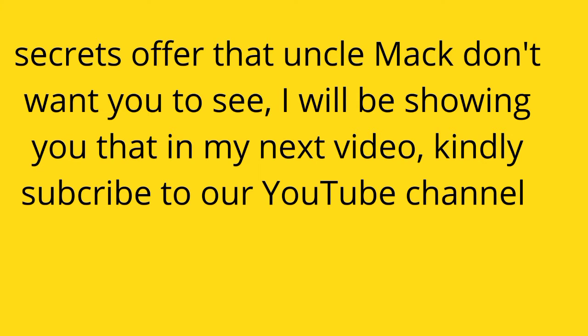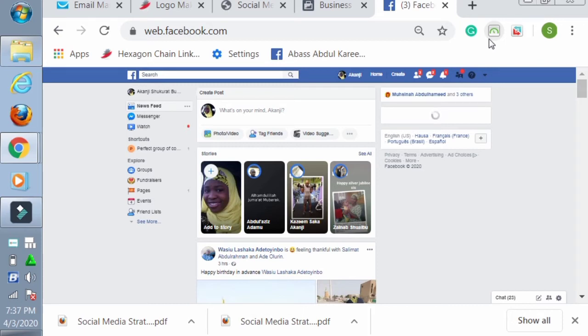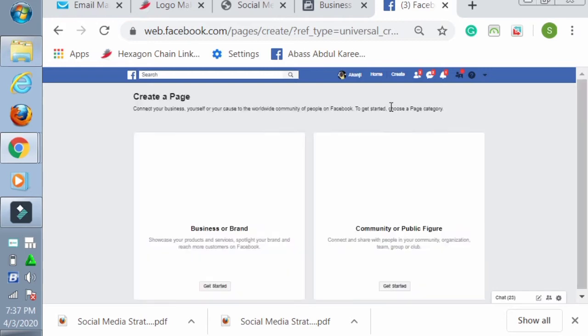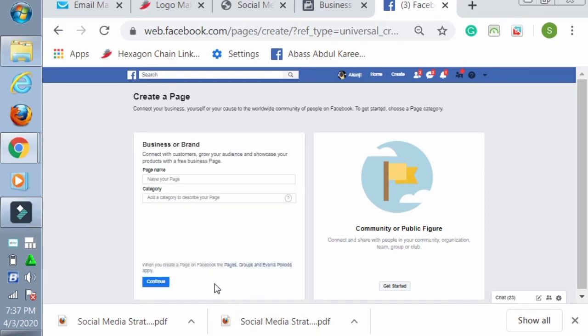Welcome to my laptop screen. This is my Facebook account. Now I'll be teaching you how to create a page. Look at the upper part - you see where my arrow is? Create. You press on the button Create, you see options there. You go for the one that is written Page.